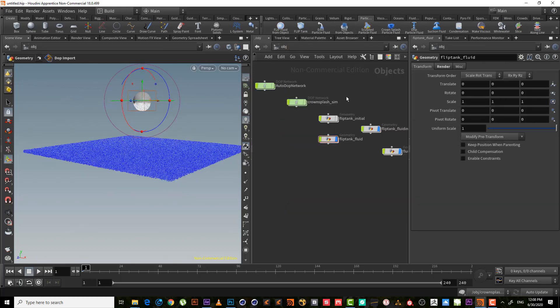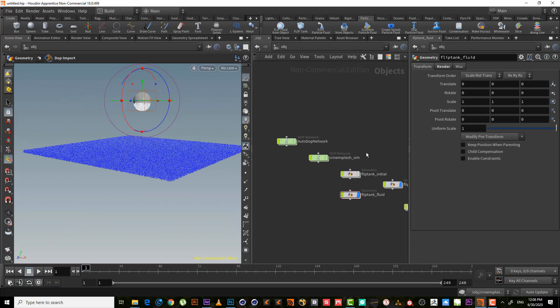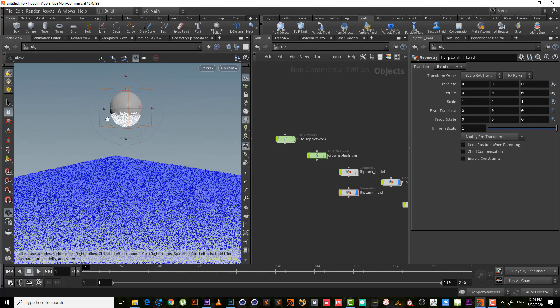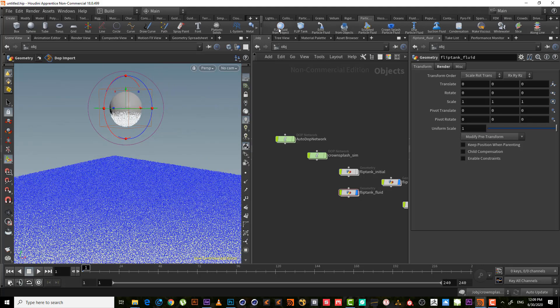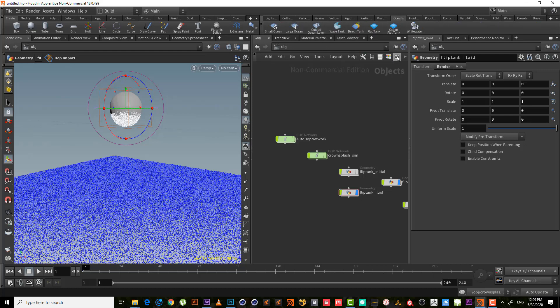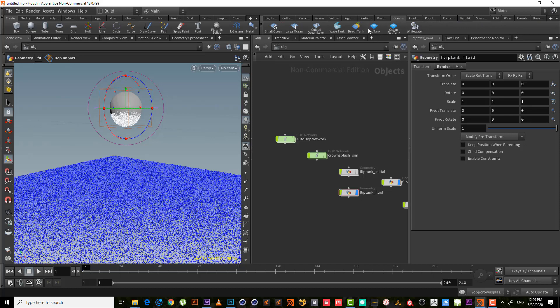And the second thing is a sphere. It creates a sphere for us to emit a fluid or particle, like this tool. So basically he created two tools for us: emit particle fluid and flat tank.